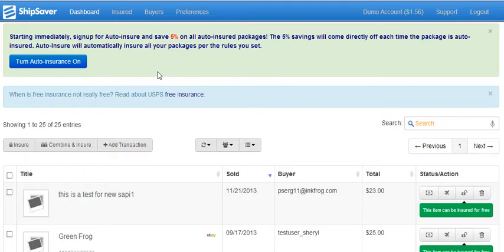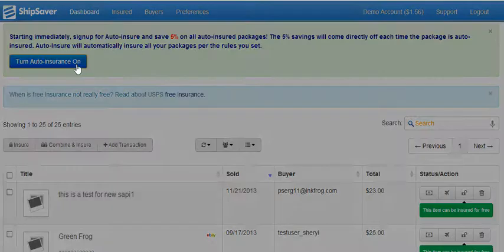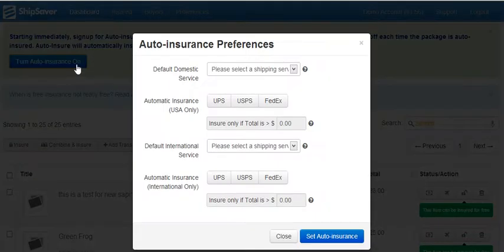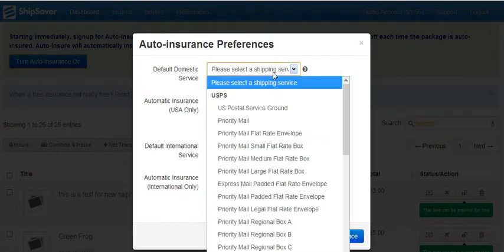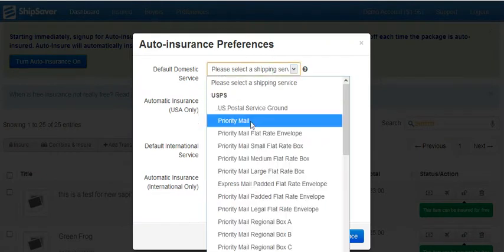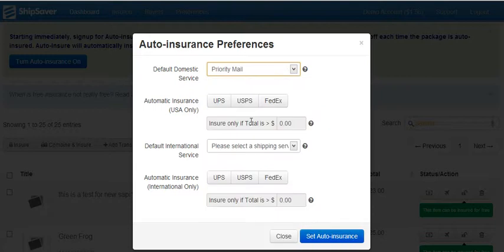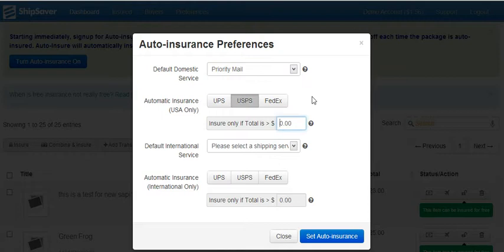So the first thing you'll want to do is click the auto insurance on button and you'll get a window where you set your preferences. You'll set a default domestic service preference. In this example, I'll choose priority mail for USPS and I'd like to insure domestically automatically if the sale exceeds $10.